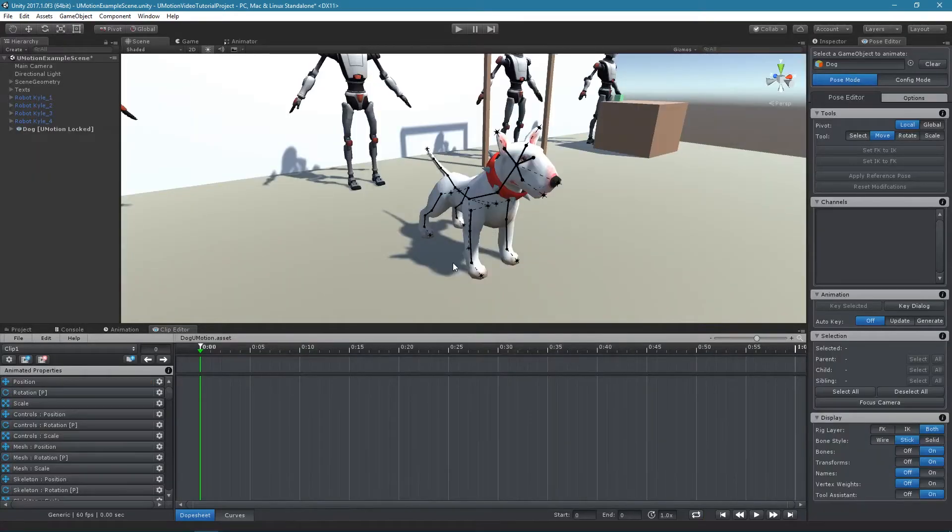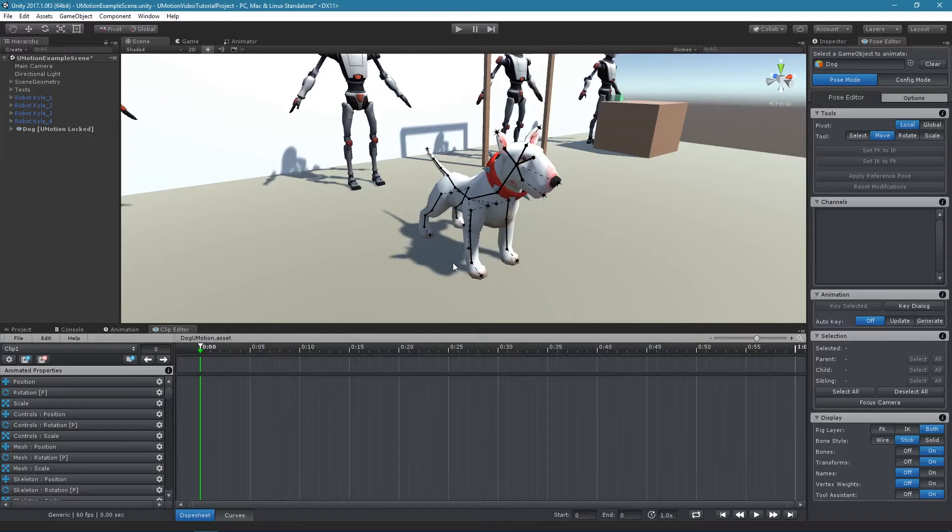When the UMotion project is of type generic, root motion needs to be enabled manually. Please note that legacy animations don't support root motion.